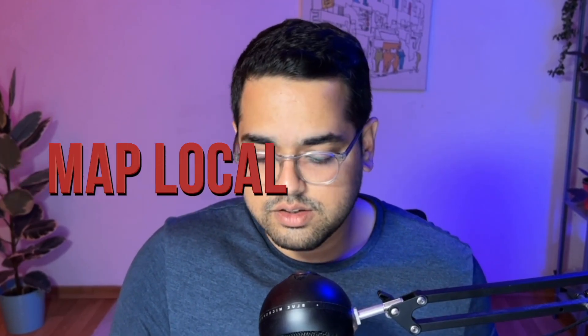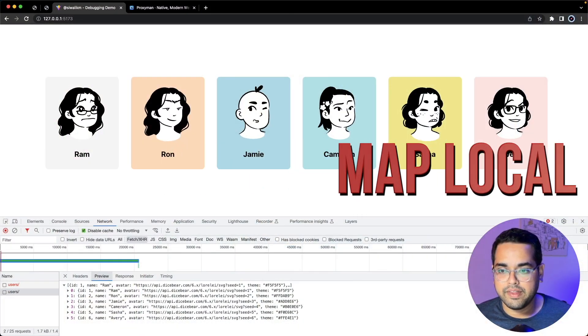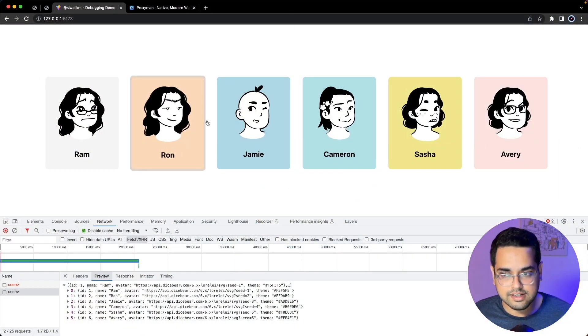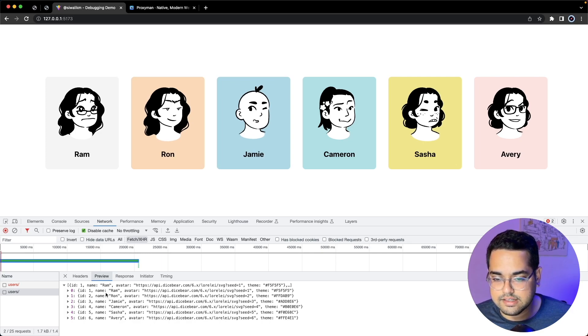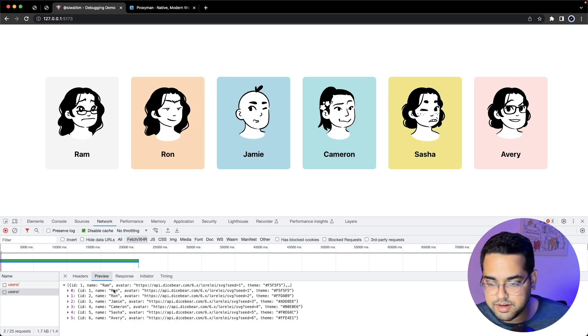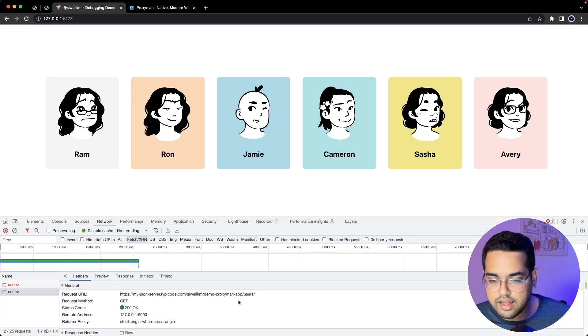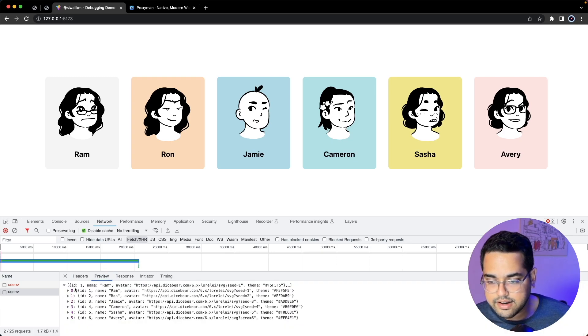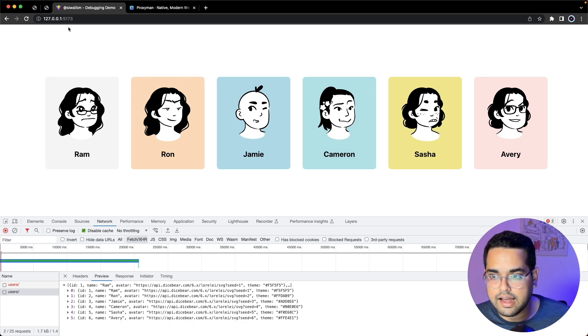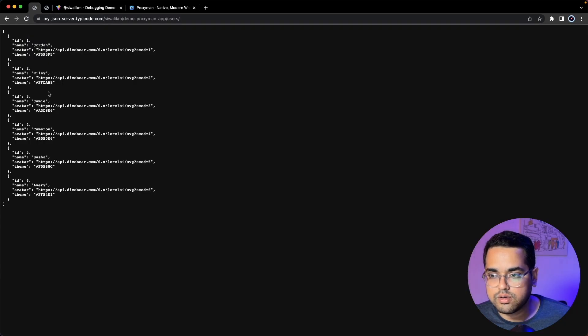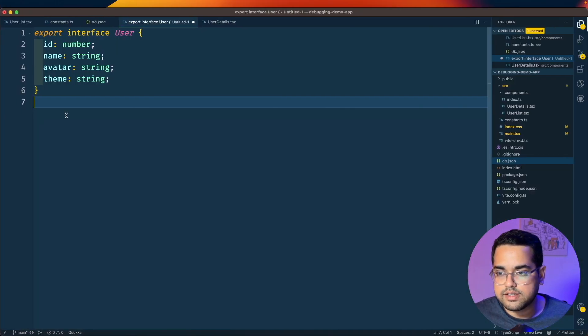The next debugging tool is my favorite and it's called Map Local. Imagine you're a junior developer and this is a website you're responsible for. Let's pay attention to the API schema. For every request to users we get an array of objects, and each object has an ID, name, avatar, and a theme.